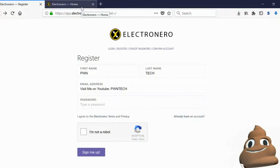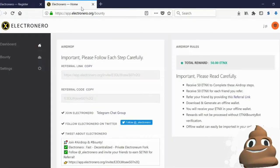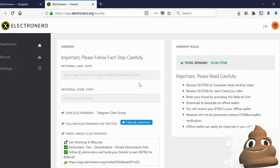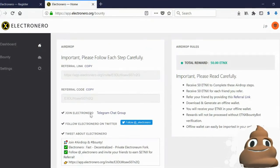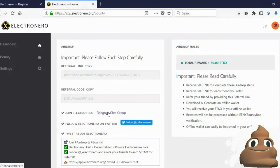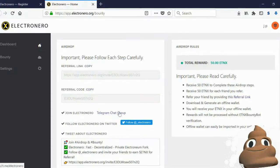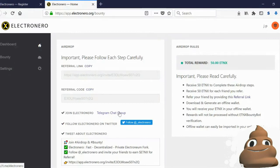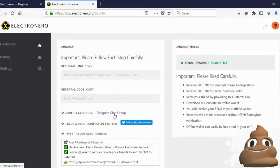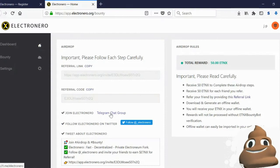After you've registered and verified your email, you can sign in and begin following these instructions. Join Electroneiro on Telegram chat group. Now if you've already joined the chat in Telegram, then what you want to do is leave that first and then re-click this link to join.